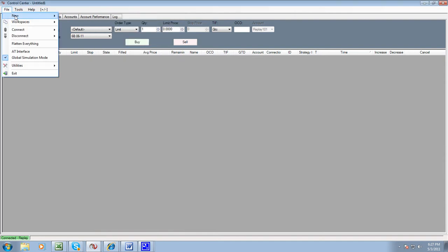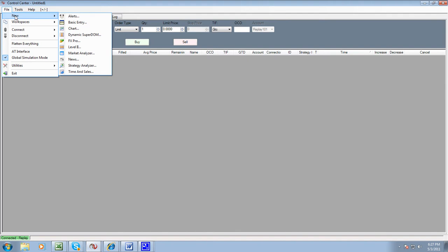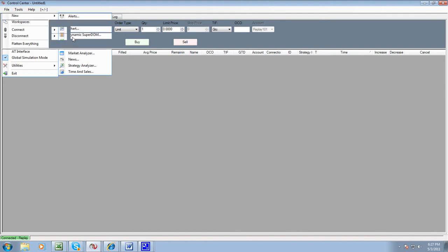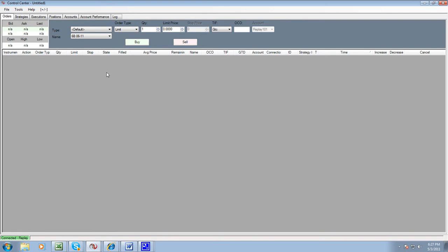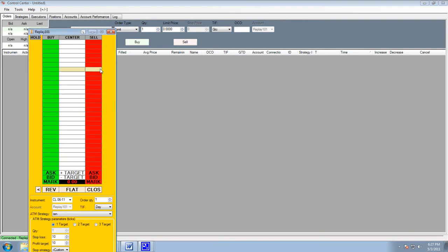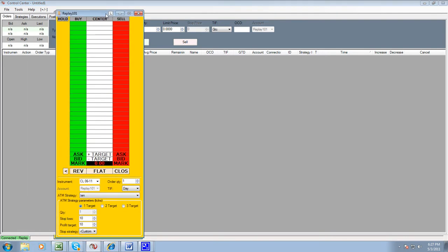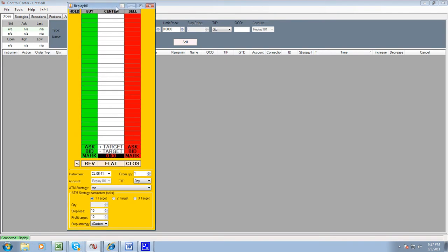The second one again, you're going to go to new, and you go to dynamic super dome. And we're going to open up another dome, your second dome, and we're going to do the same thing.